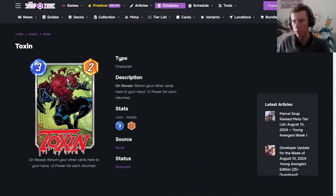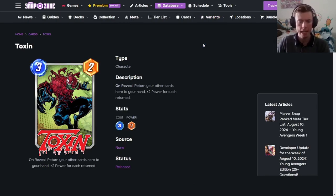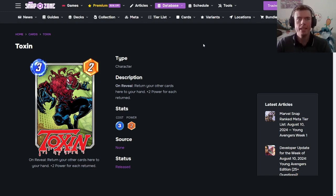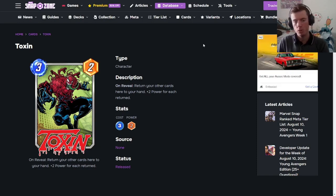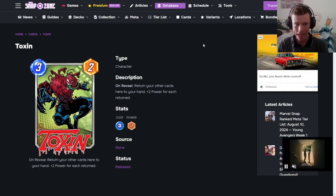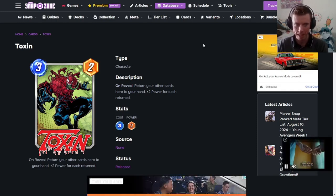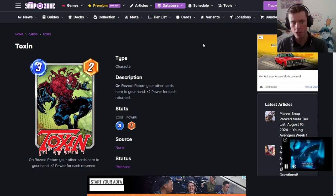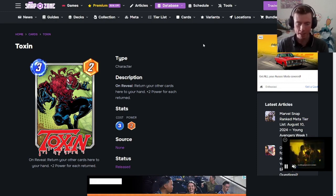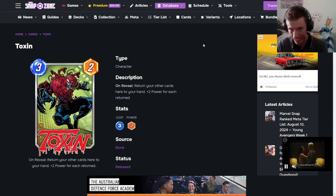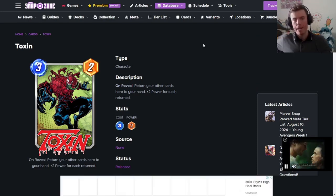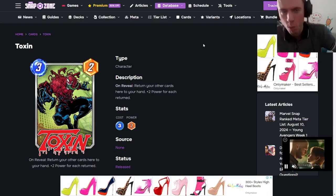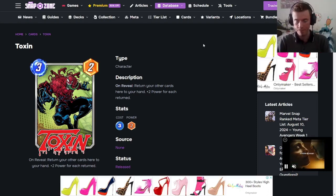Okay, moving on to Toxin. On reveal, return your other cards here to your hand, plus two power for each card returned. So you can get this to a max of a 3.8. It is a 3 cost beast, two beasts in your deck that are back, and this is going to be huge for bounce. I'm looking forward to see how this one goes. You could even possibly bring back beast with this, rebounce Toxin back up again, then use Toxin again to bounce up cards once again. Oh, but you could probably get this up to a 3.14, even 3.16 if everything works out well.